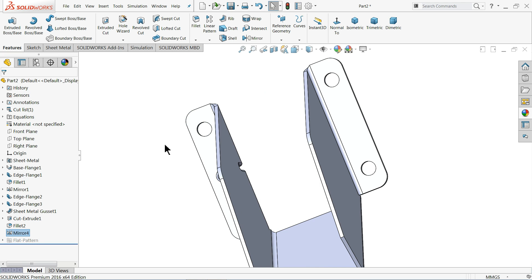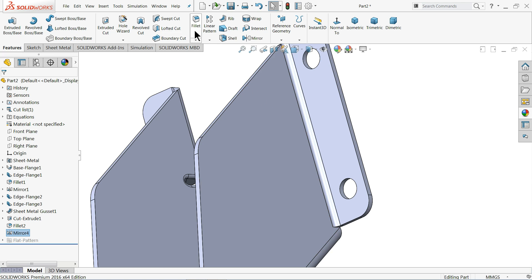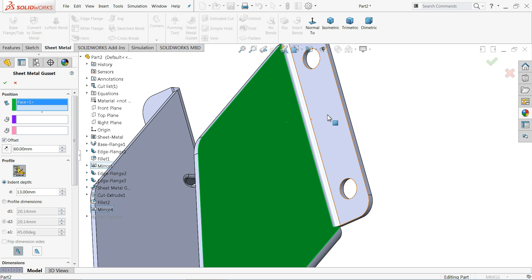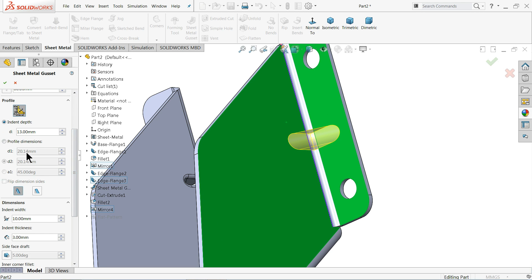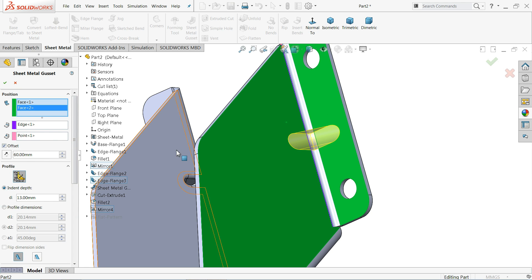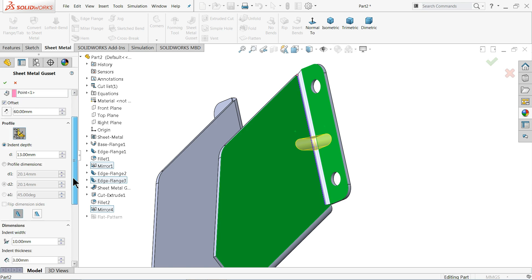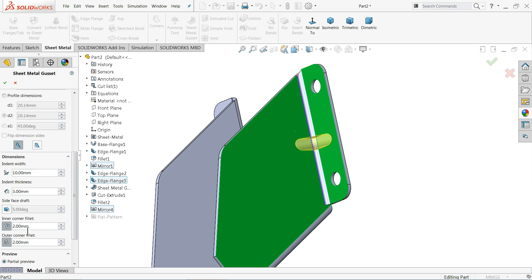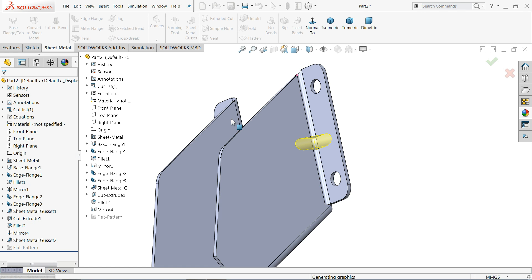Since gussets don't mirror, we have to manually create the gussets. Go to Sheet Metal Gussets, select two surfaces — it will automatically select the edges. The offset we kept at 60 millimeters is fine. Set 2 millimeter corner fillet, depth 13, and 2 millimeter corner radius. Now look — the gusset is formed.